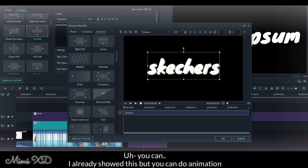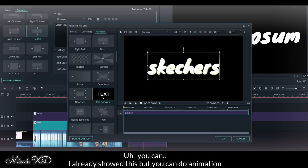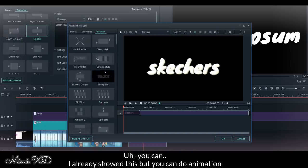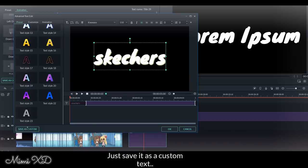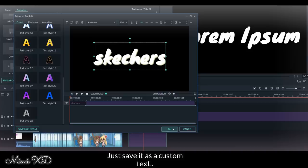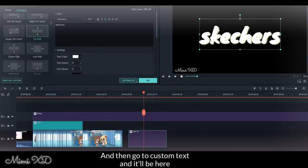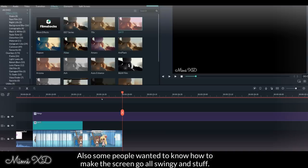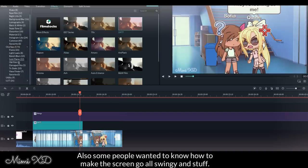I already showed this, but you can do animation. Just save it as a custom text and then go to custom text and it'll be here.